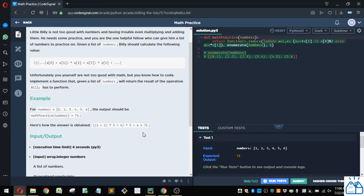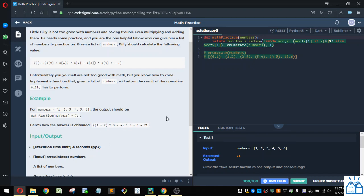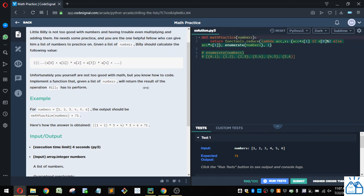So you're alternating between addition and multiplication, and basically you're accumulating a number and then multiplying or adding to it. So how would you do that in code?